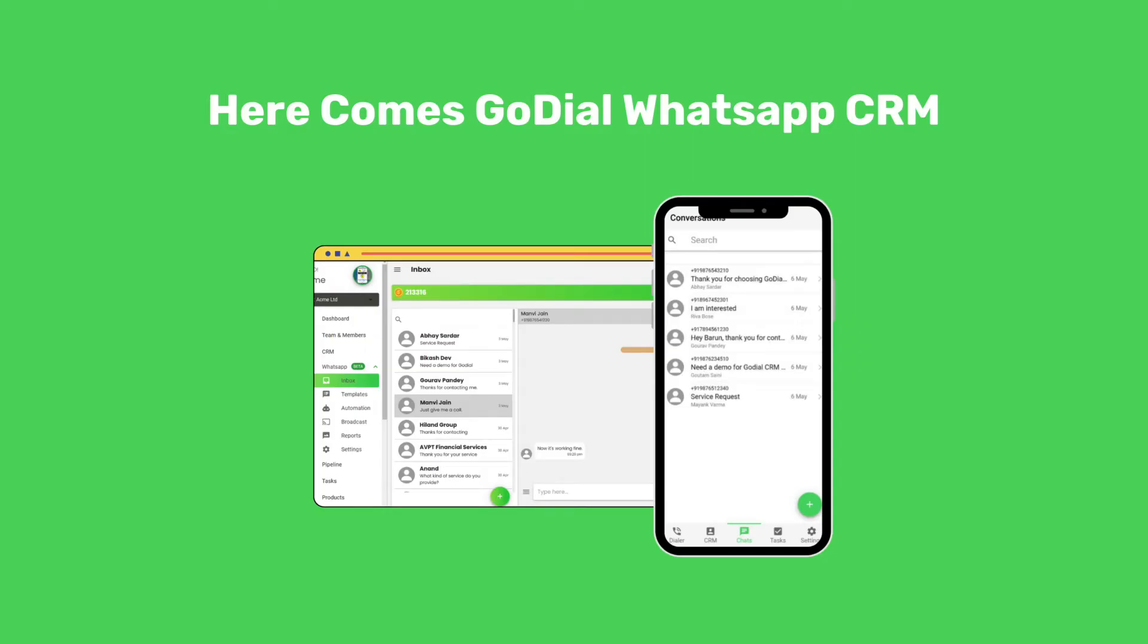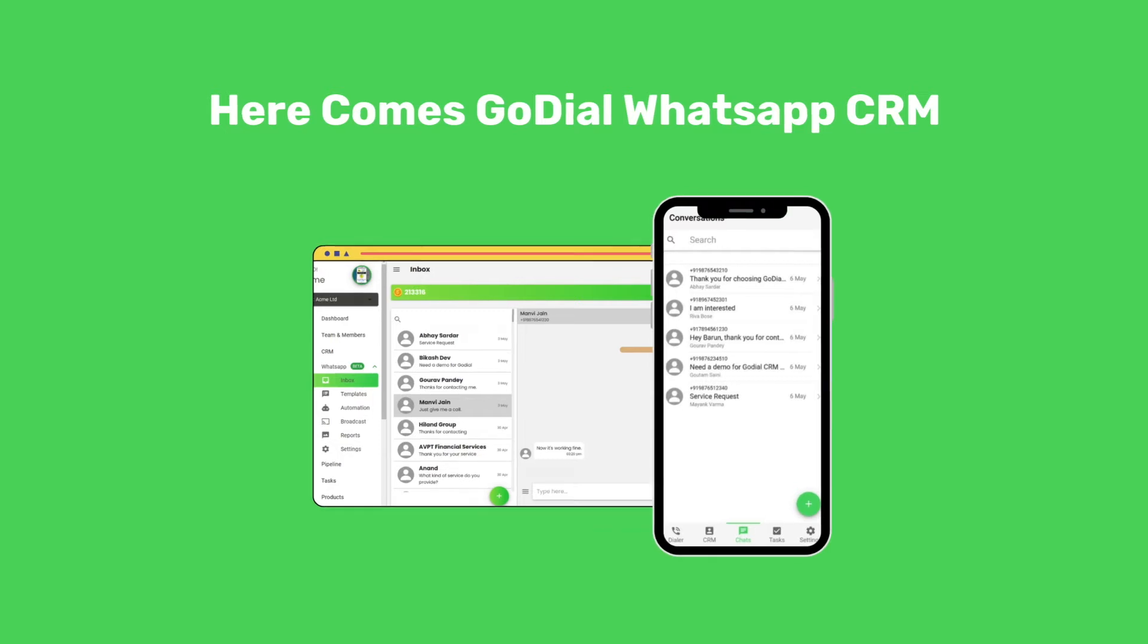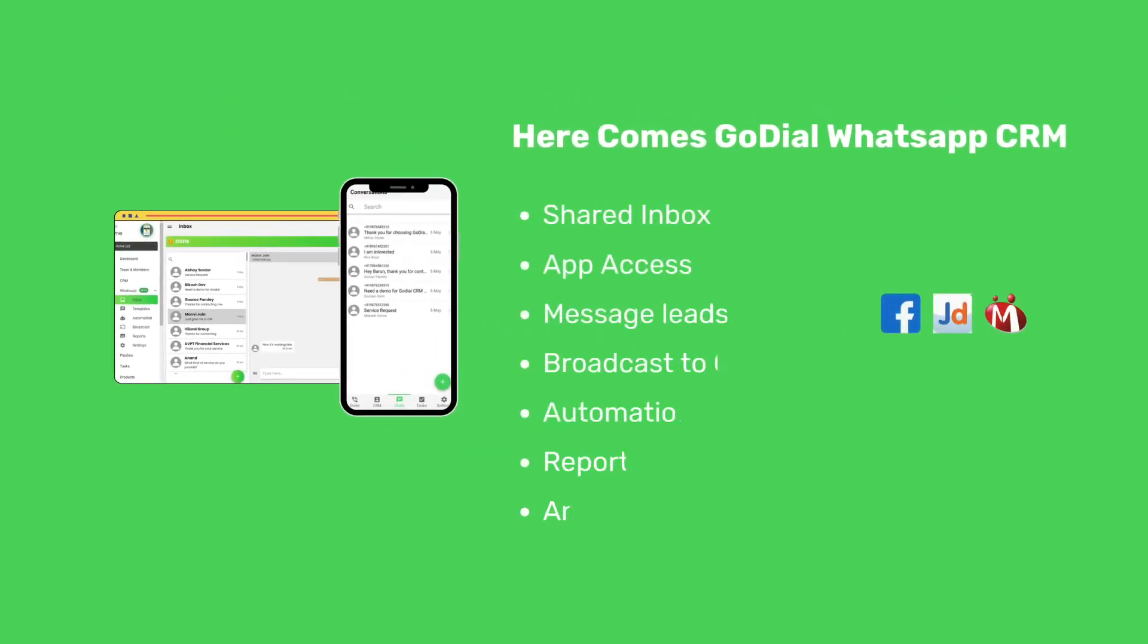This is exactly where GoDial WhatsApp CRM comes in. Simply connect your WhatsApp Business to GoDial and turn WhatsApp into your sales engine. With GoDial's new WhatsApp CRM, you can obviously do the following things.